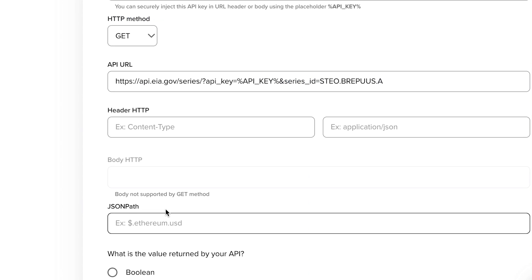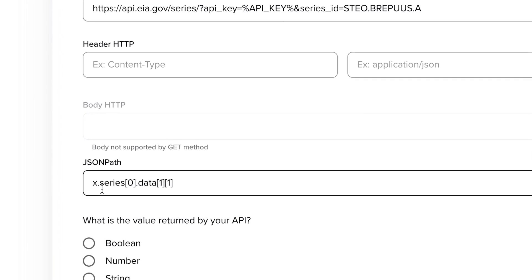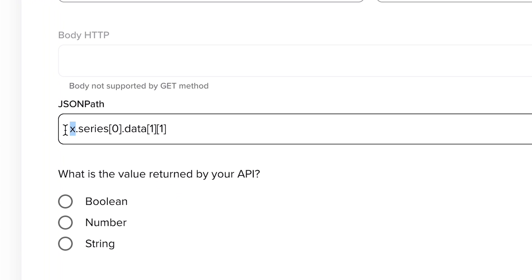Then paste it, respecting the expected format. In this case, we just need to replace the letter X with a dollar symbol.